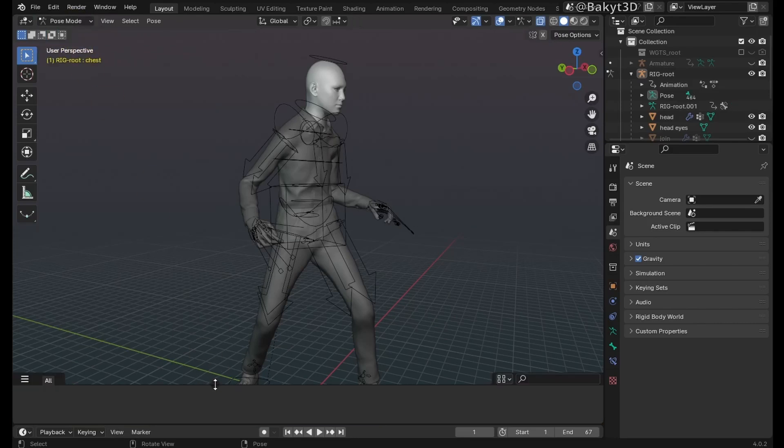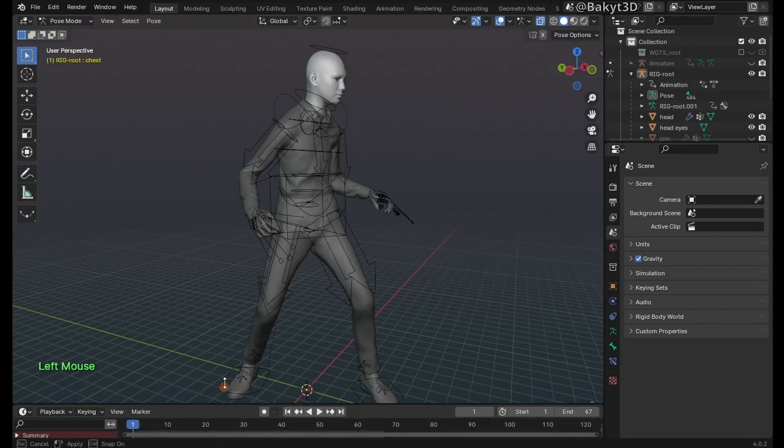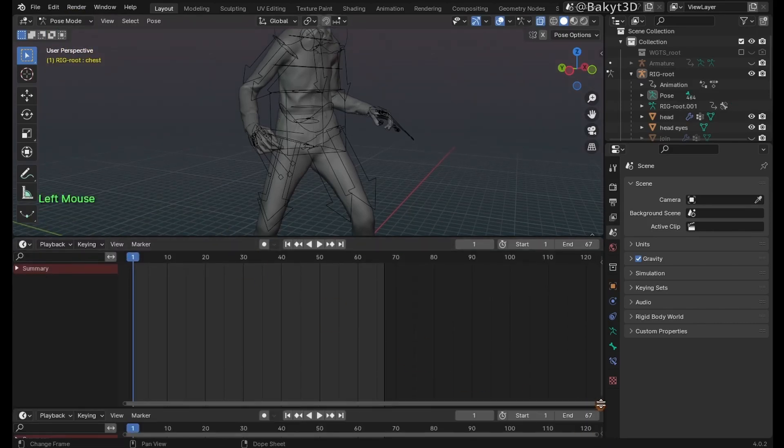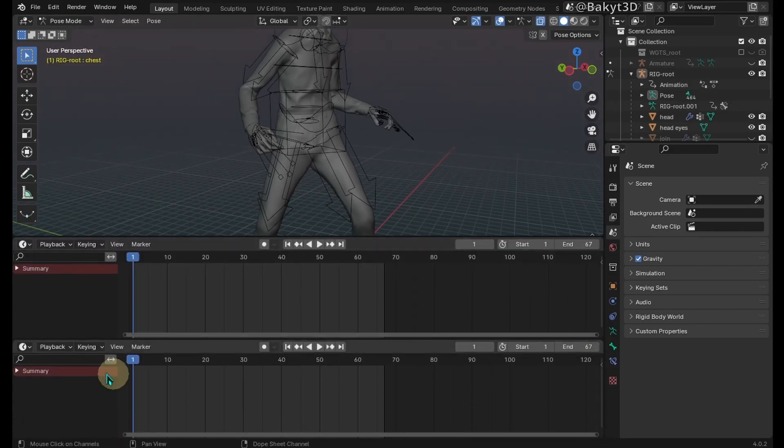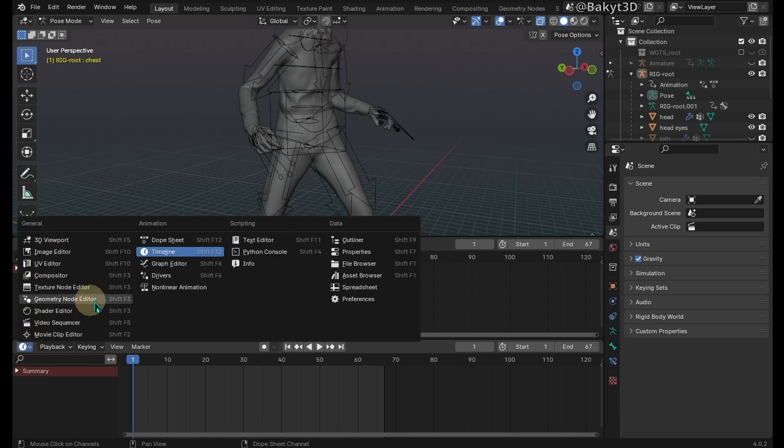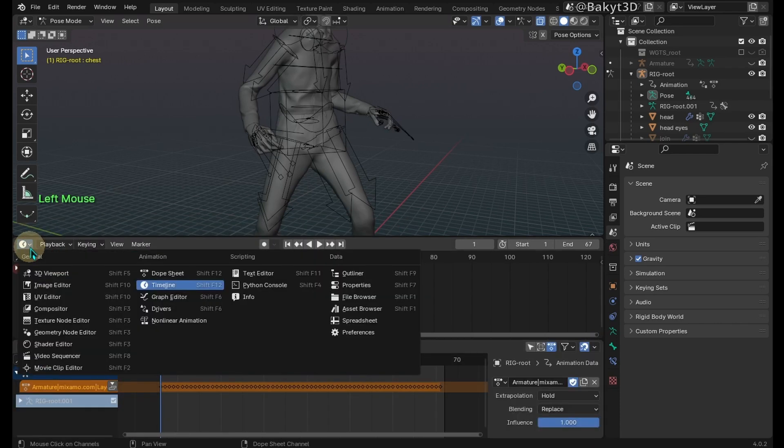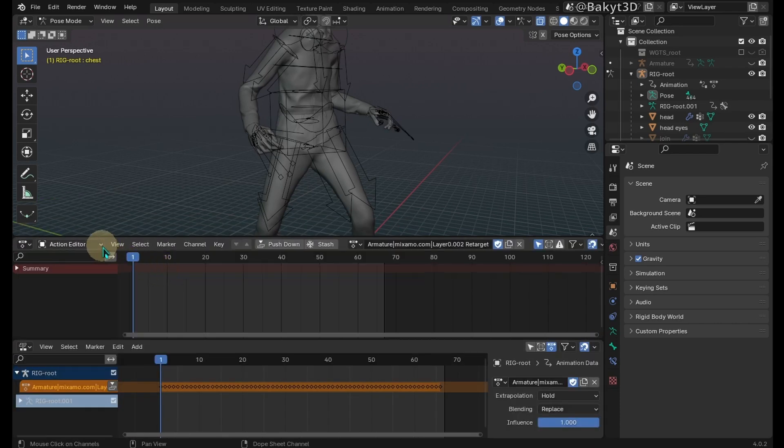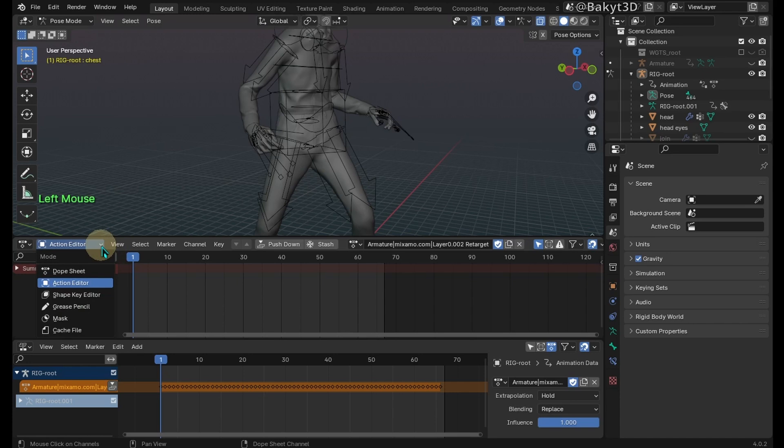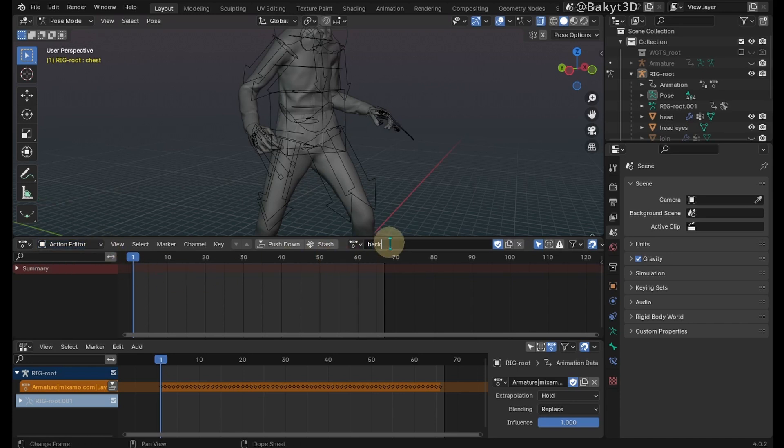Go to pause mode, then expand the timeline. Let's split it in two. Let's bring the NLA editor in this section, and here let's load the action editor. It's bundled together with other editors. Rename the action, which is the Mixamo animation we retargeted earlier.